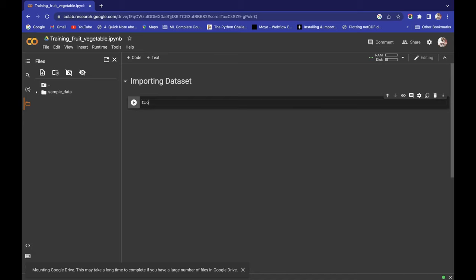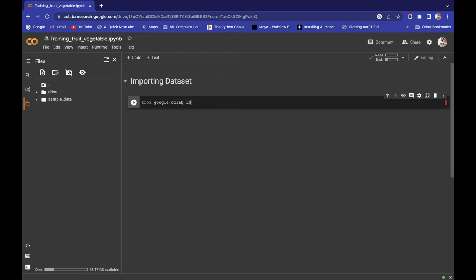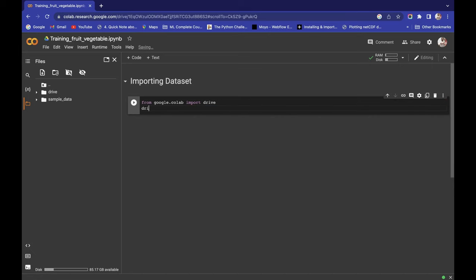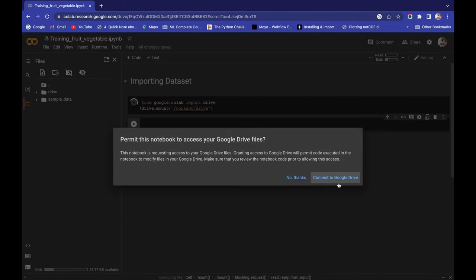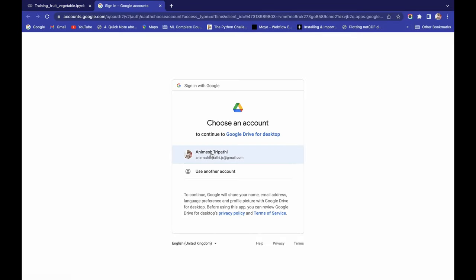If you want to write code to mount Google Drive, you can write: from google.colab import drive. Then write the function drive.mount() and pass the path as a parameter — /content/drive. When you run this code, it will show a prompt to permit this notebook to access your Google Drive, and you have to connect with your Google account.